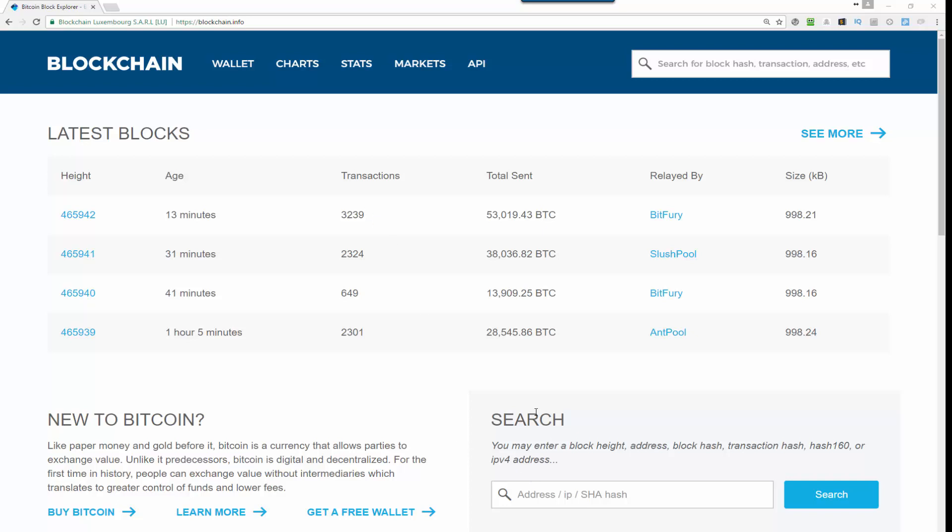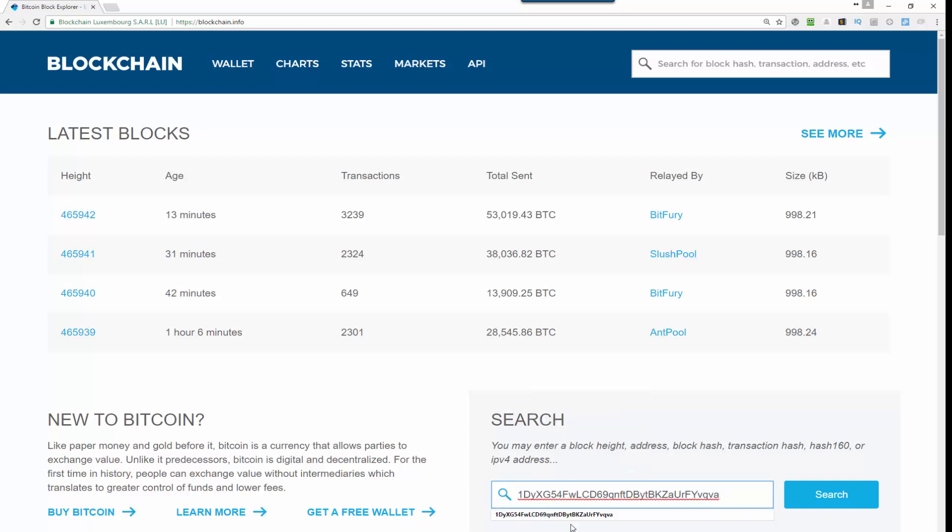You will see that there is a search bar down here where you will paste the address. The address will look something like this. This is some random address.